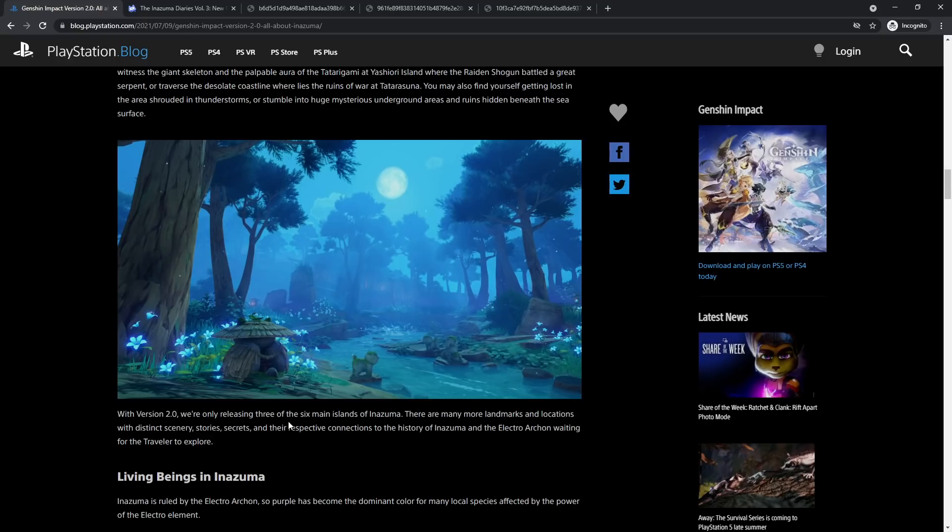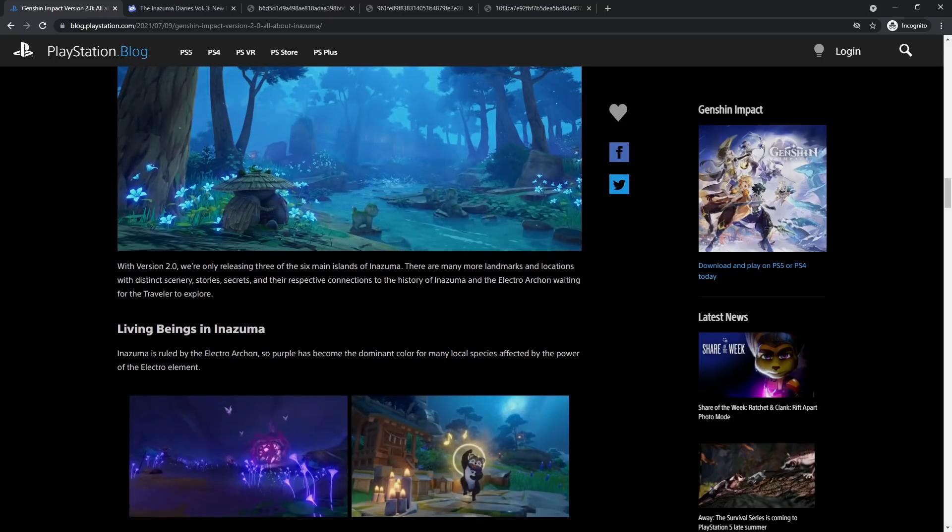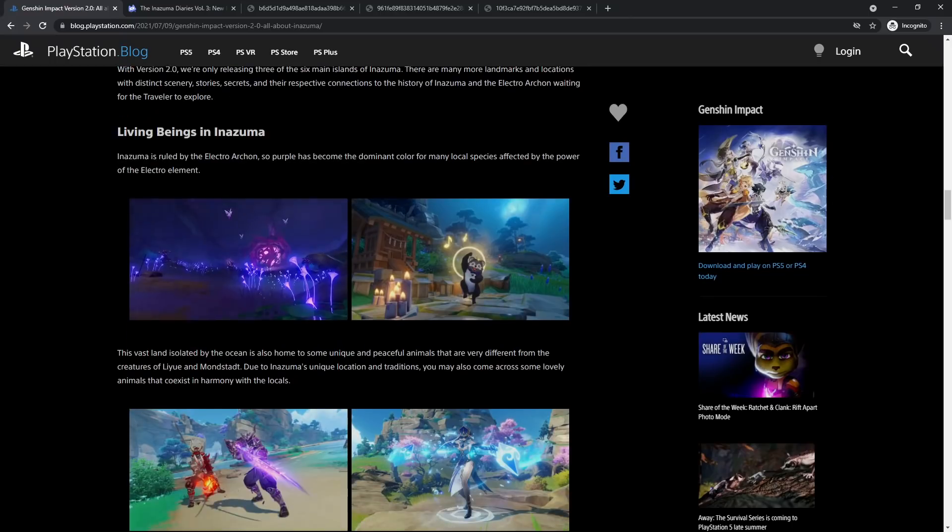Three islands out of the six gives us time to explore the islands that we do have. But I do wonder how big these islands are going to be. I'm wondering if these islands are going to be kind of like the golden apple archipelago, that kind of size, or if it's going to be on a much larger scale.